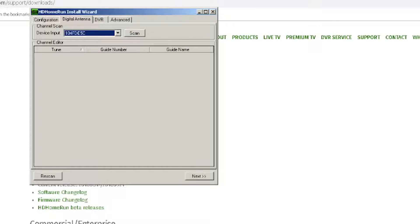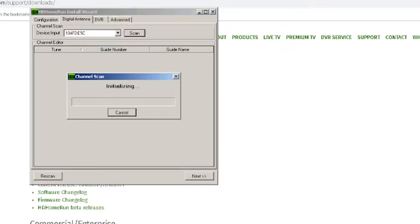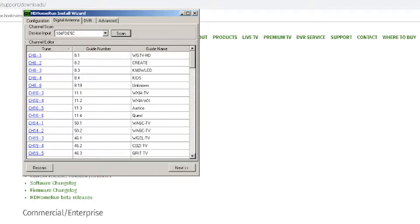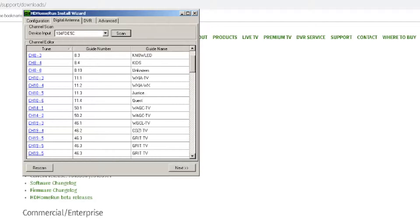The next tab, titled Digital Antenna, will scan and search for your available channels. Hitting the Scan button will start a search for channels. As you can see, information like channel numbers and channel names can be seen once the scan is complete.